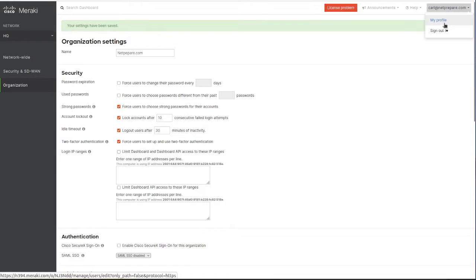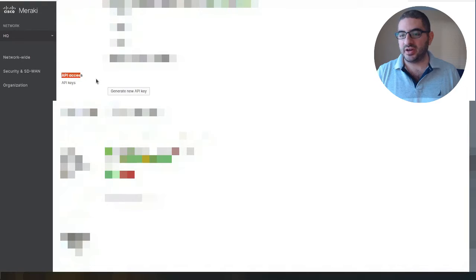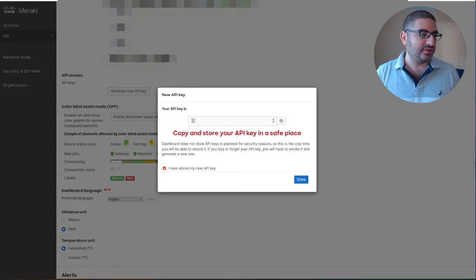The second step: go under your profile and generate an API key under API access. This is my API key. You specify that you have stored it.